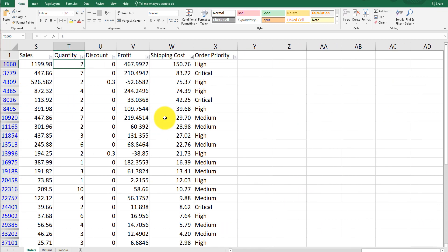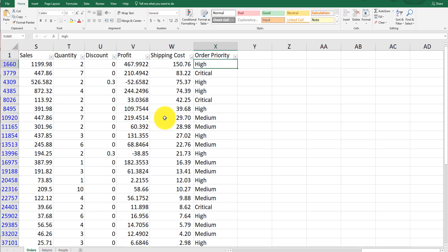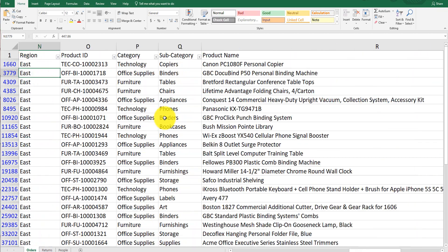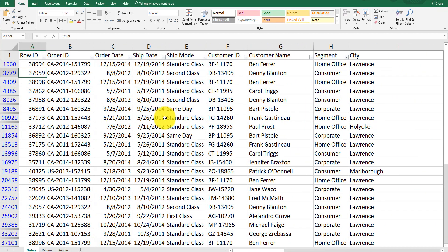You can forecast off of sales, quantity, discount level, and profit. These are profit dollars, shipping cost, and order priority. A lot of fun stuff here for you to discover and play with in sandbox mode. I'm happy to share this with you.